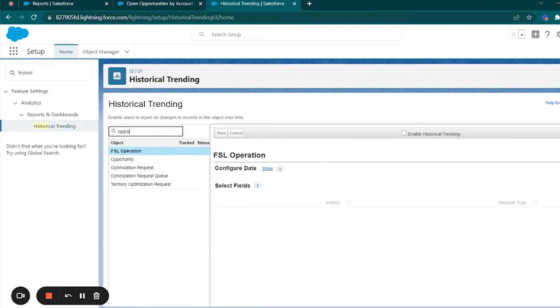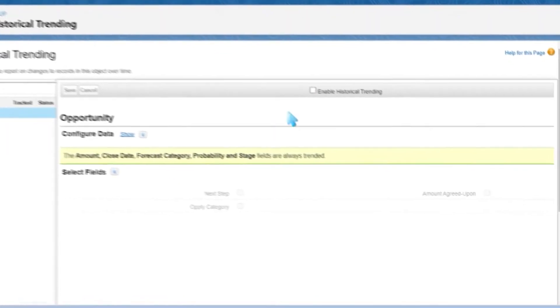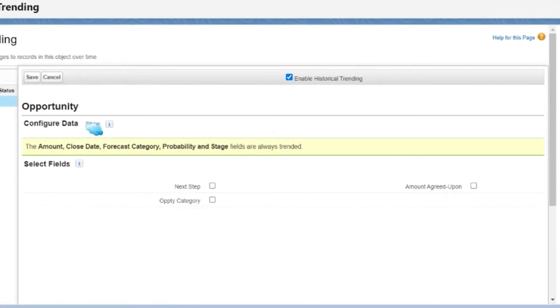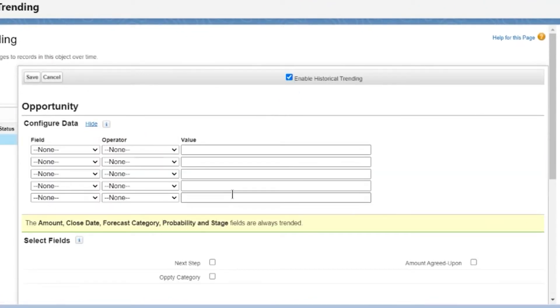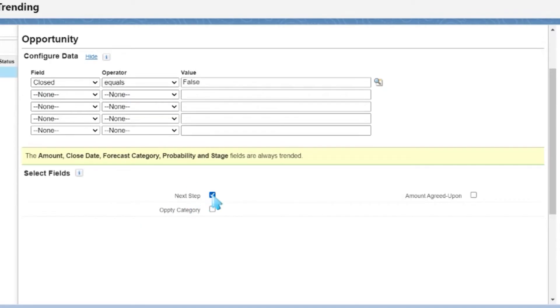Due to the amount of data captured using this feature, it can increase storage rapidly and therefore is only allowed on opportunities, cases, forecasting items, and up to three custom objects, choosing up to eight fields per object.